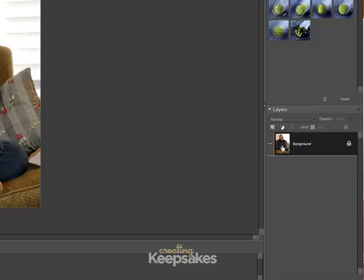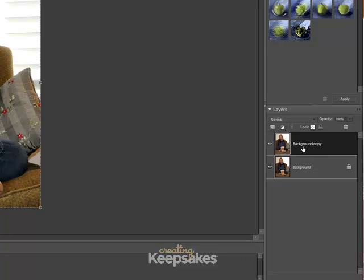Click on your background layer and drag it up to the new icon, let go, and you'll notice it created a copy of your background layer. I now have two layers of the same exact photo.